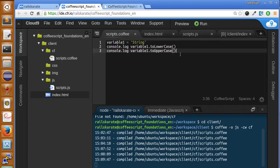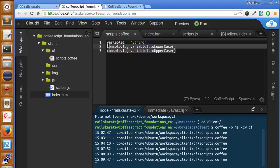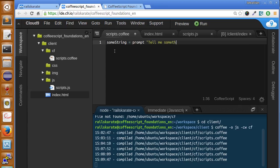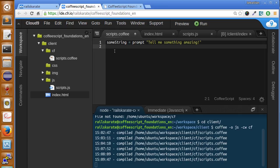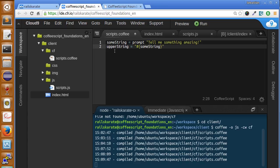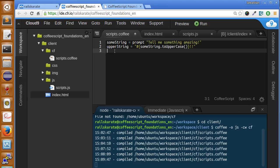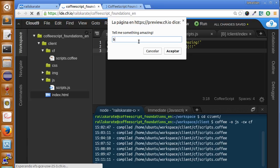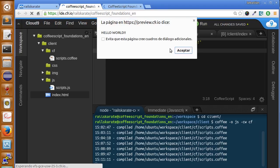Now, let's try to make a simple program. I'm going to say some string equals prompt 'Tell me something.' Upper string, let's say that we need to do some string dot toUpperCase, and we add two exclamation points. And let's make an alert, upper case string. Hello world. Here you get a shout out program.